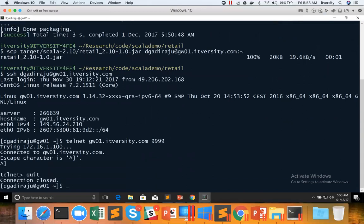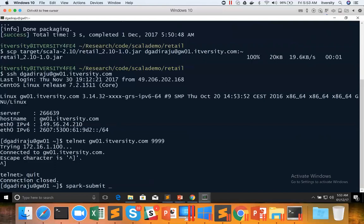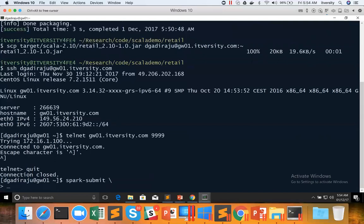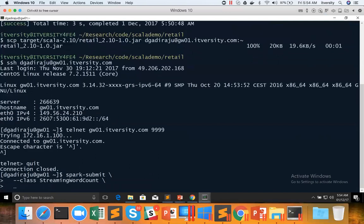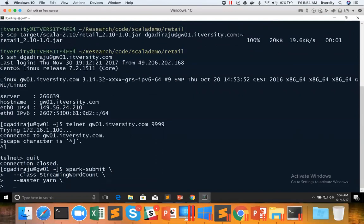Now we have to develop spark-submit, sorry not develop, but we need to issue spark-submit command to run this spark streaming context which will periodically poll the web service and read the data and process the data. And spark-submit takes control arguments such as class. In this case, class name is streaming word count. And then I want to run in yarn mode, so I am using master yarn.